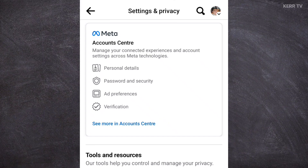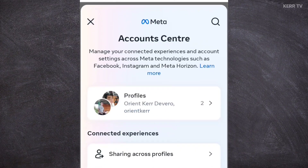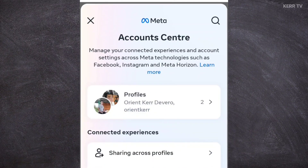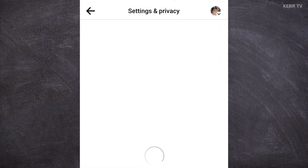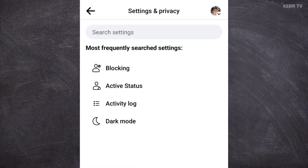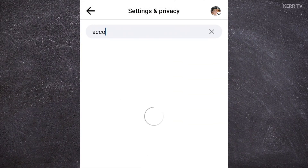We need to go to Accounts Center and click on it. If you can't find the Accounts Center there, you can go to the search bar instead and search for Accounts Center.